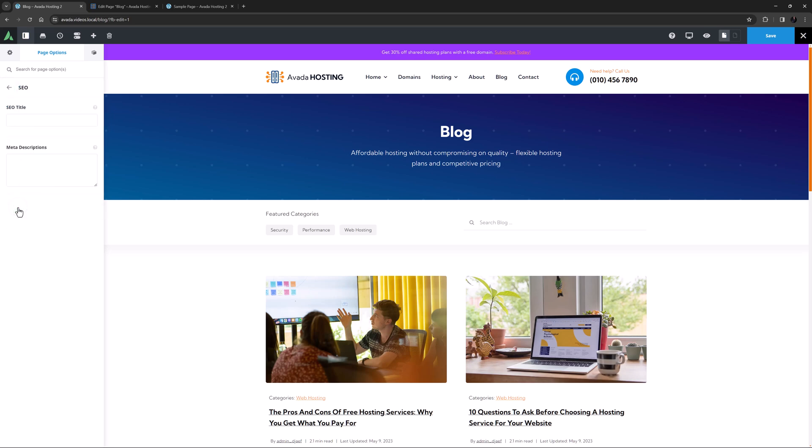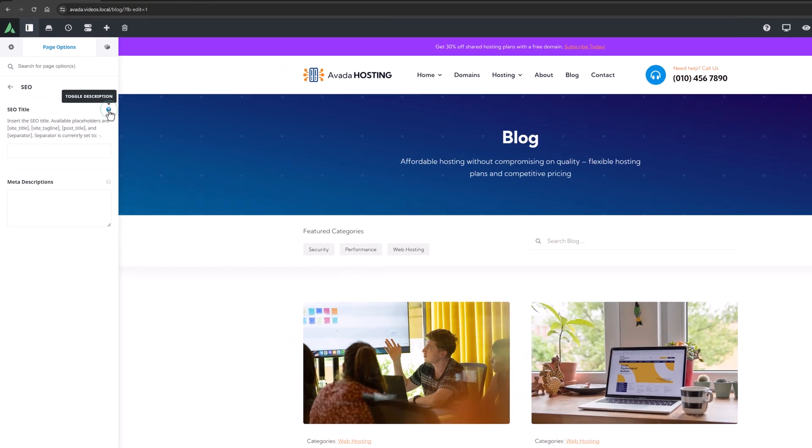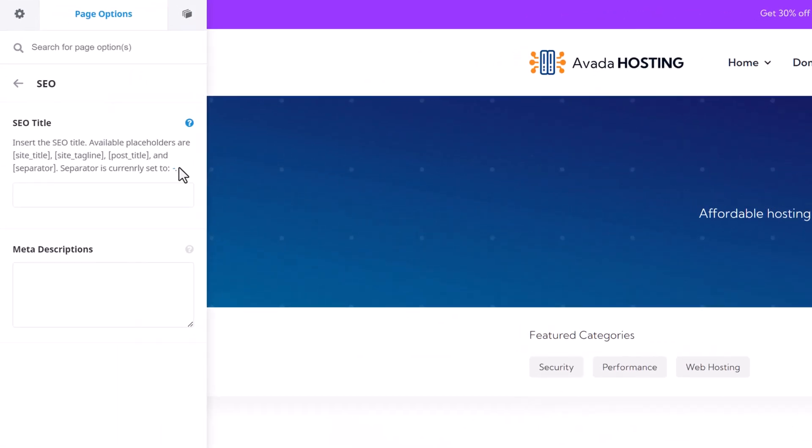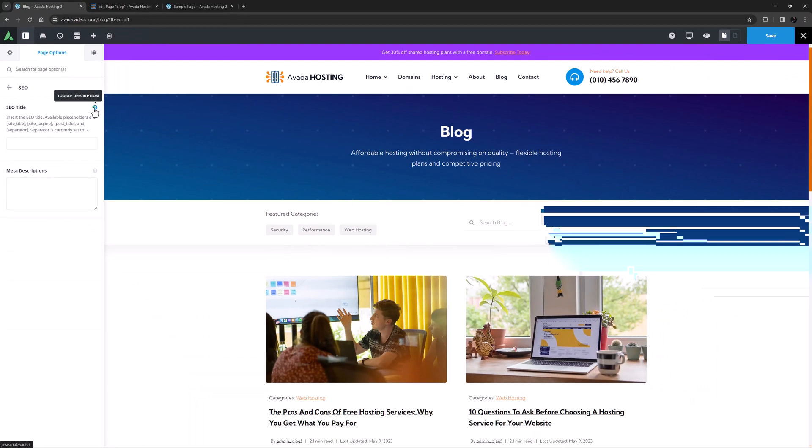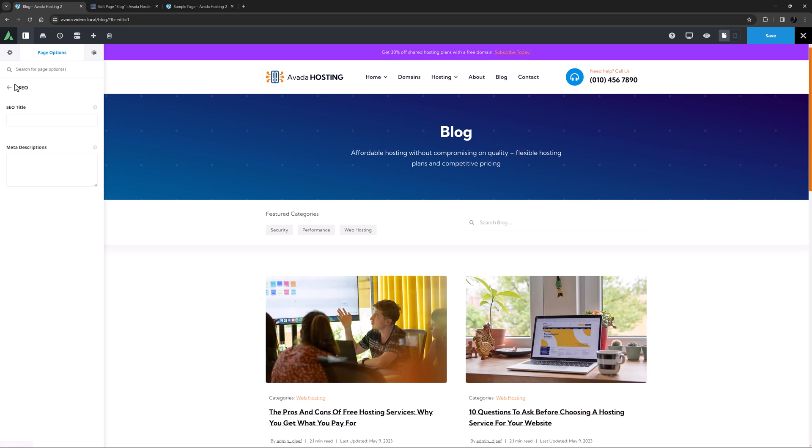The SEO tab is the most recent addition to the page options and this tab allows you to set an SEO title and meta description directly to the page. You can also use placeholders here such as site title, site tagline, post title and separator, which you can see in the description. So with this option you can now improve the SEO of your Avada sites without the need for any third party plugins.